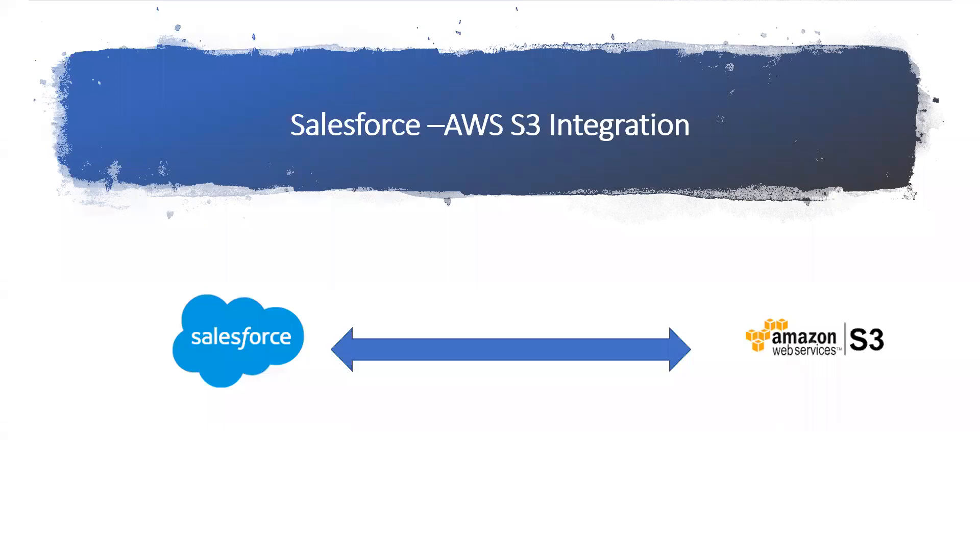In the previous session, I spoke about how we can integrate Salesforce and AWS S3. To do this AWS S3 integration, we need to understand what AWS S3 is and what things I need to do to make a successful integration.